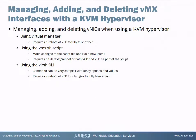We're going to look at managing, adding, and deleting virtual NICs using KVM Hypervisor in three different methods. First, using the virtual manager utility which requires a reboot of the VFP to fully take effect. Second, using the vmx.sh script where we make changes to the script file and run a new install. This requires a full reset and reboot of both the VCP and VFP as part of the script.